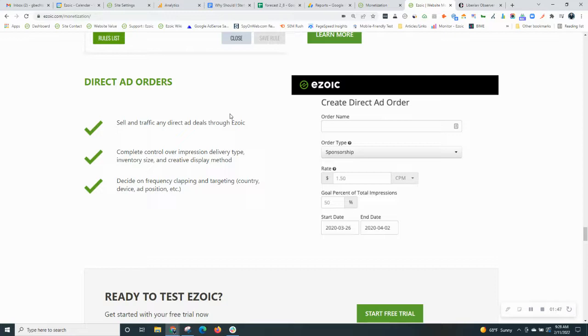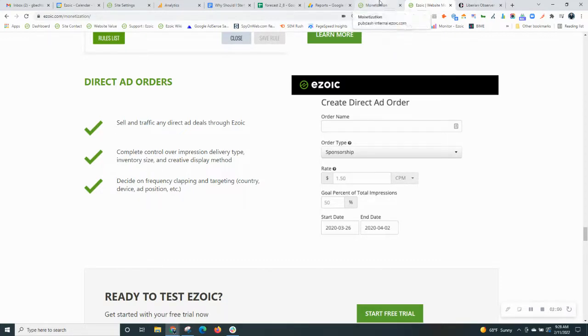Sometimes people hard code these ads onto their site. Other times they use something like Google Ad Manager. Well, with Ezoic, you can do it directly in our interface, and that way everything is in one place for you and it's quite easy.